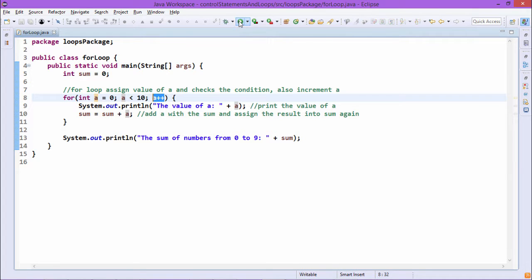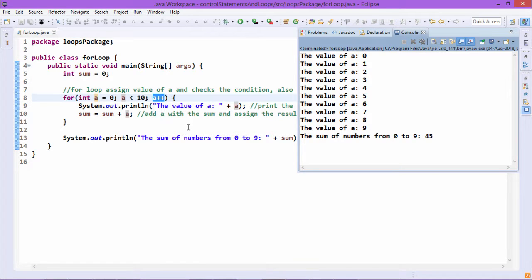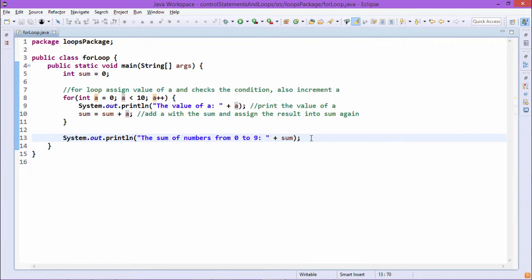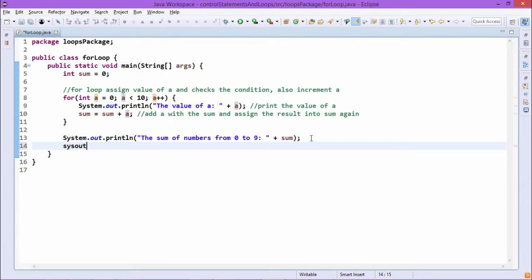Let us go for the execution. You can find that the value of a is ranging from 0 to 9, and these values are getting added with sum. After coming out from the loop, we are printing that the value of sum is 45. When the value of a becomes 10, it comes out from the loop. So if we print the value of a outside the loop, I expect it will print 10.